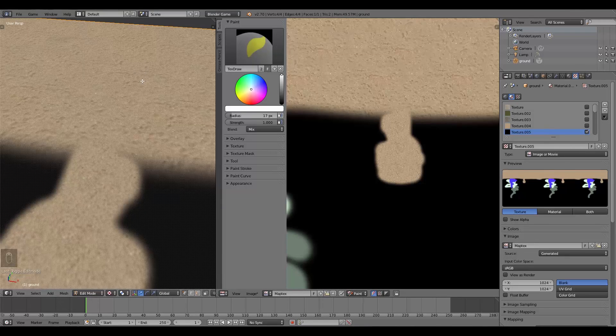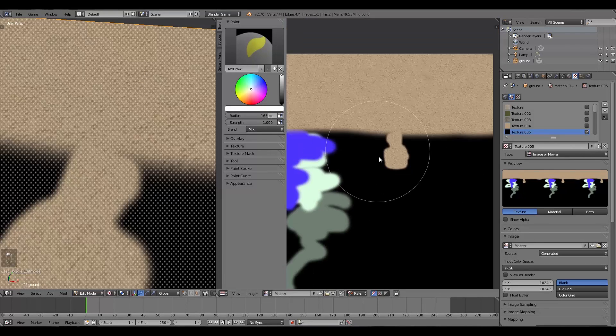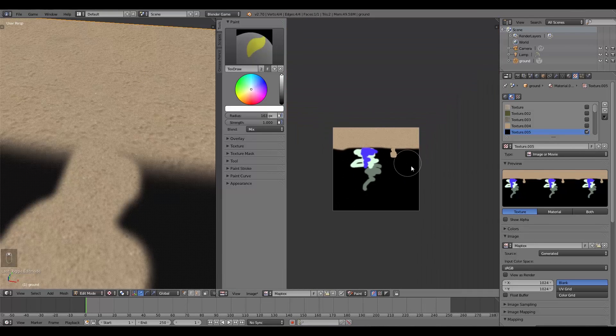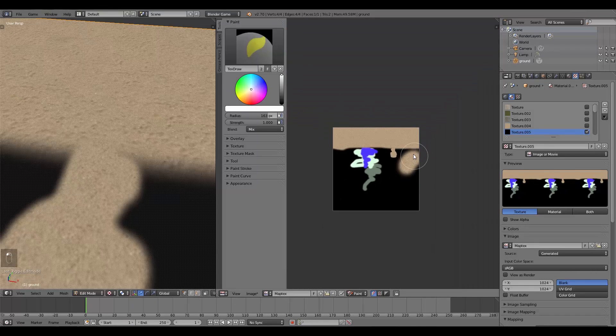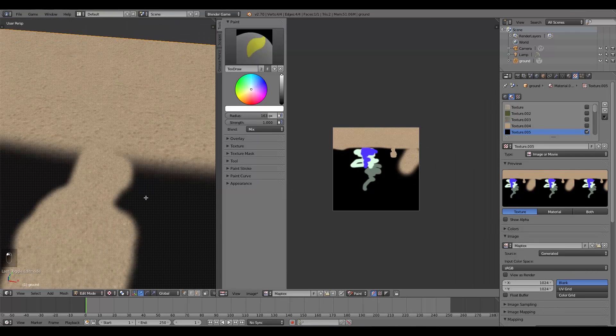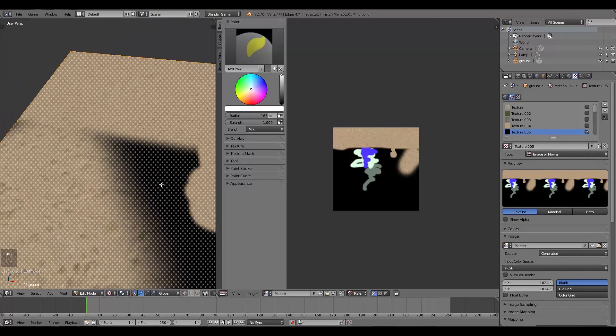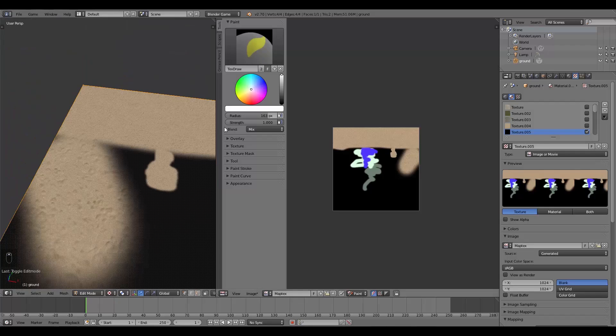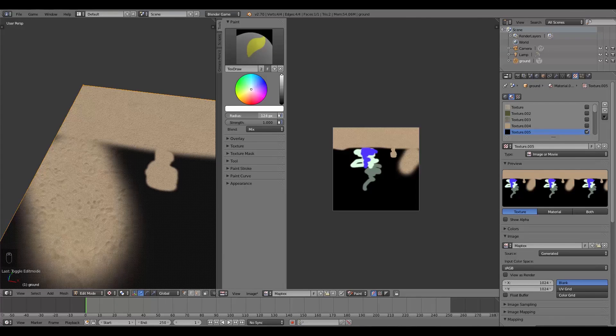And the same goes if I turn it up to say one hundred and sixty-three and paint over here. Then you'll notice that's like a giant version of this over here. So this radius here does greatly affect how it works.